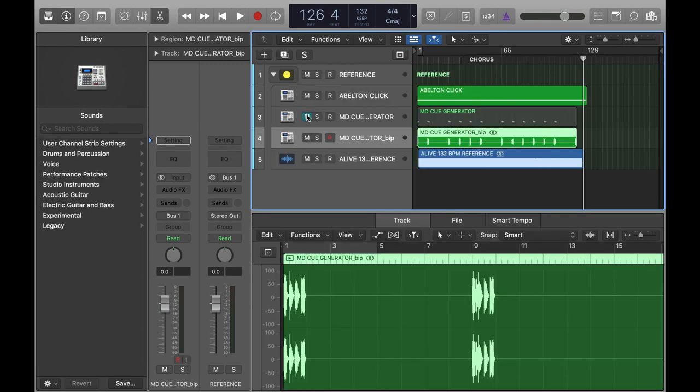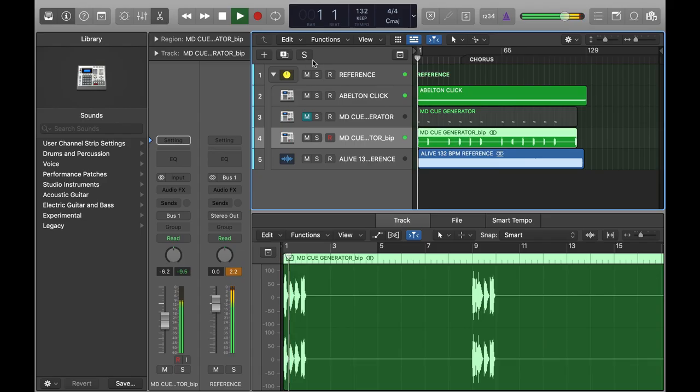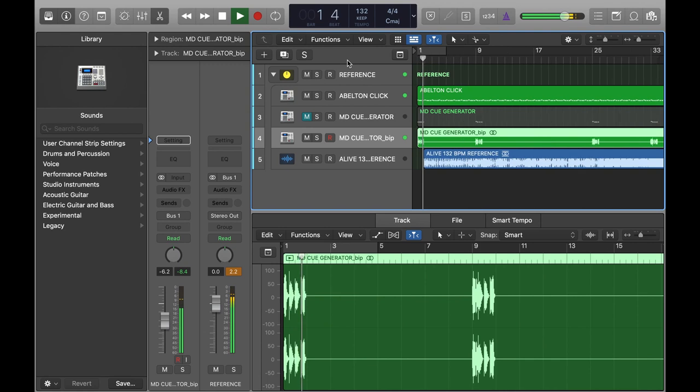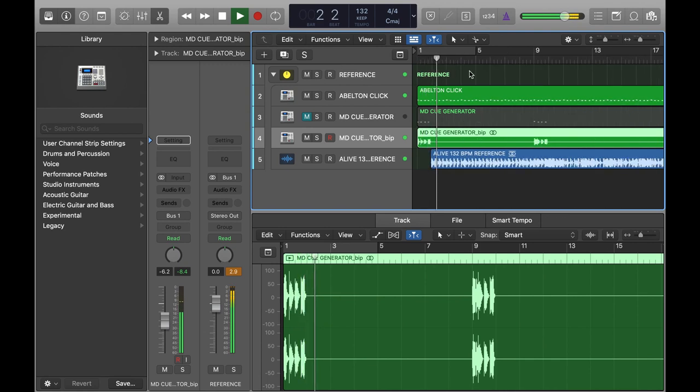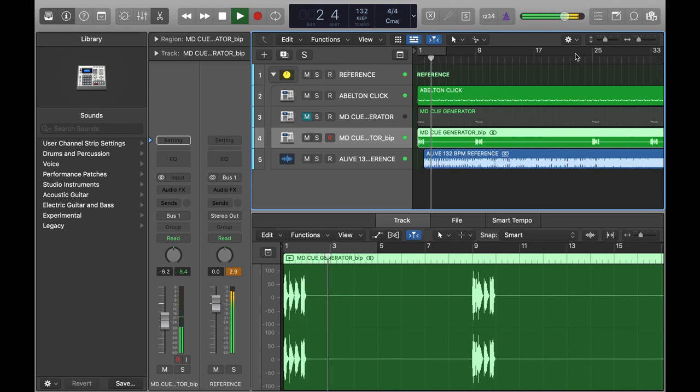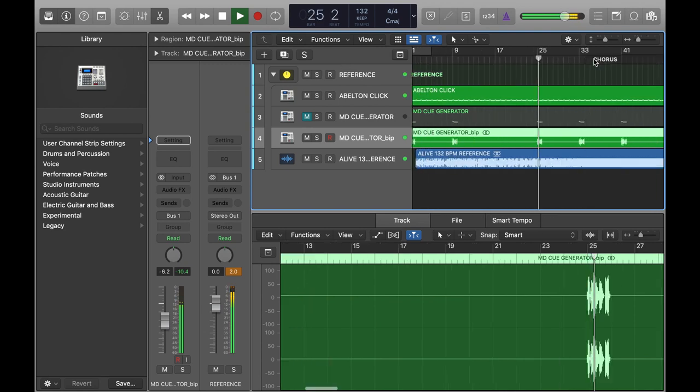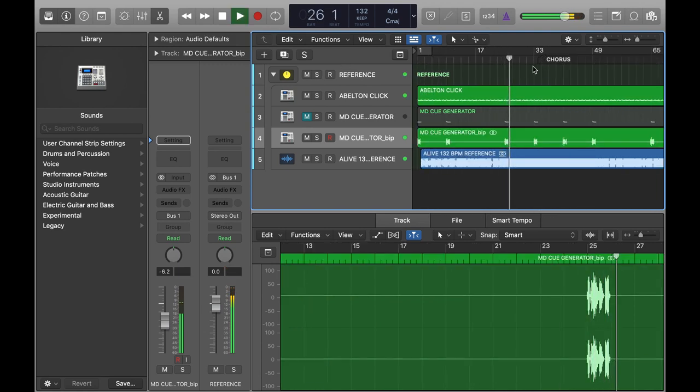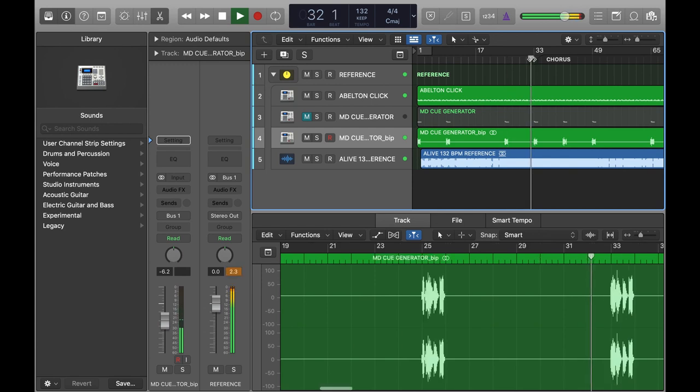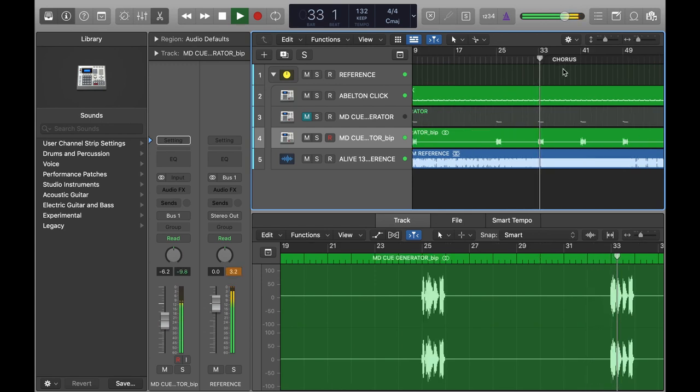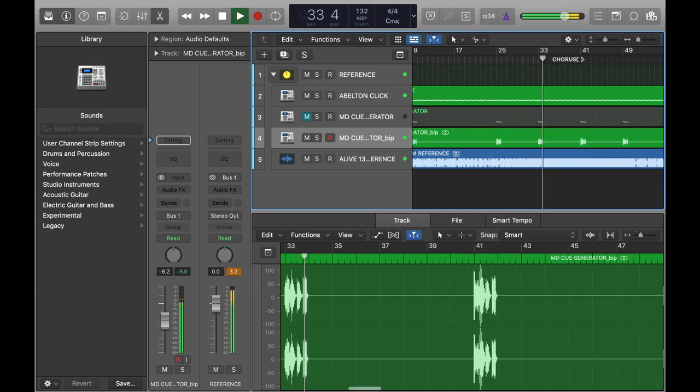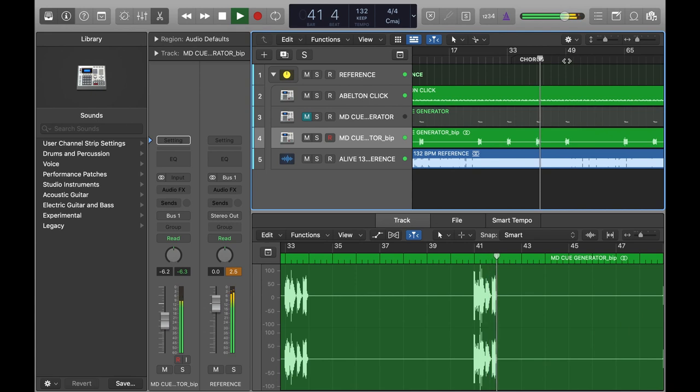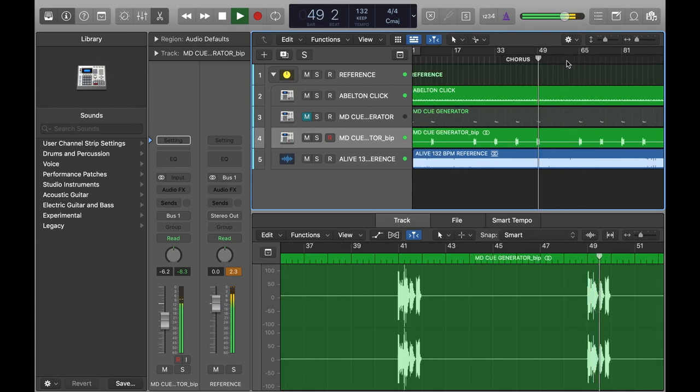I'll just skip through the song so you can hear it working. 'One two three four. Pre-chorus two three four. Chorus two three four. Instrumental three four. Verse two three four.'